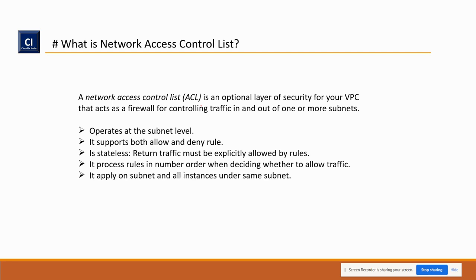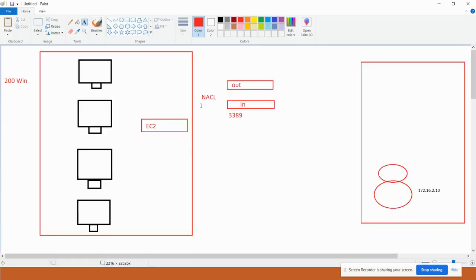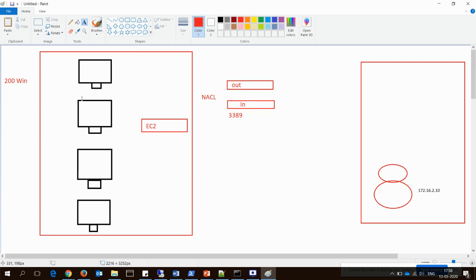NACL applies at the subnet level and to all instances under the same subnet. So if there are 200 systems running under this subnet and you allow port 3389, it will not apply to a single system — it will be applicable to all systems running inside that particular subnet. So you have to plan very wisely. Amazon doesn't even suggest using NACL to allow ports. That is the reason they have mentioned it is an optional layer of security.